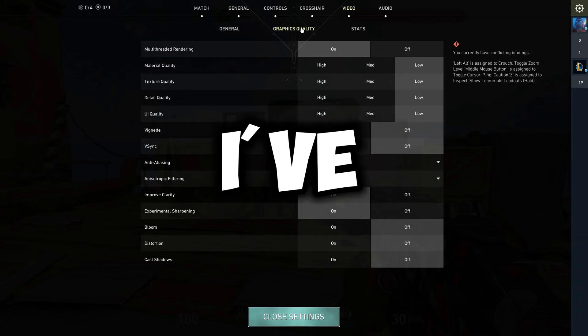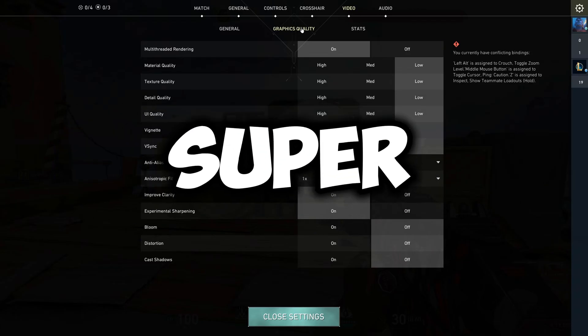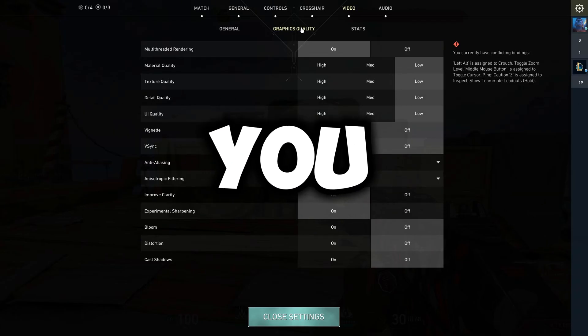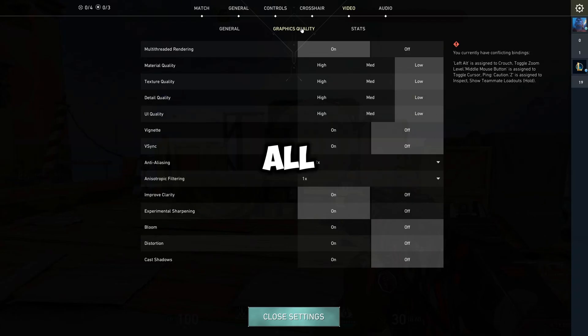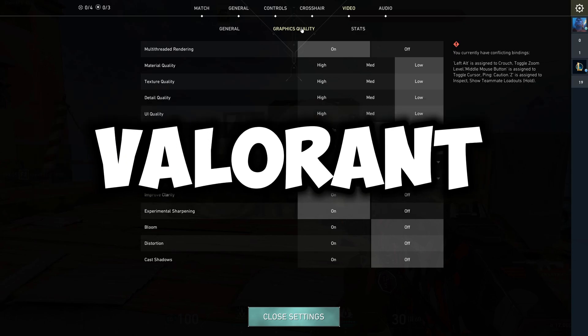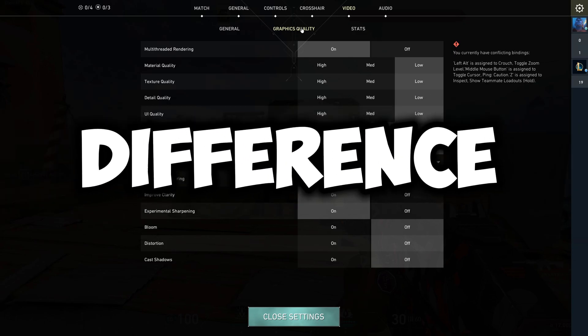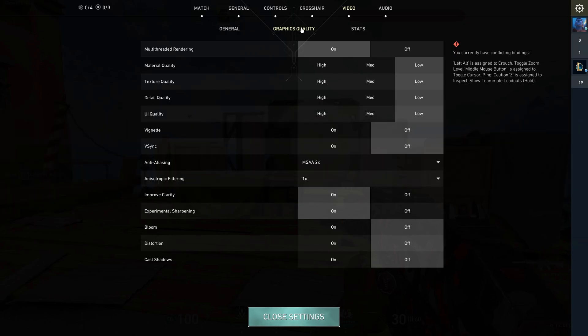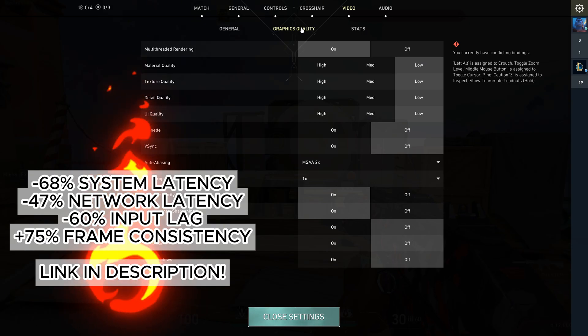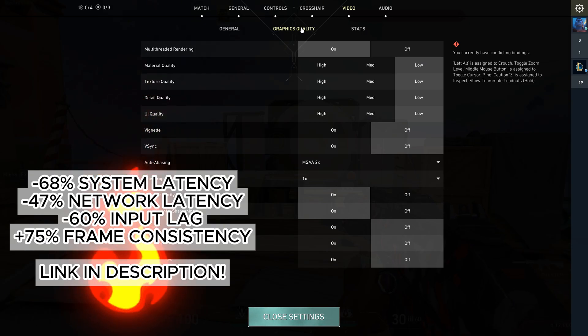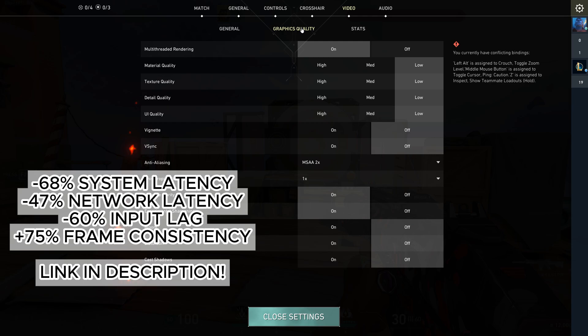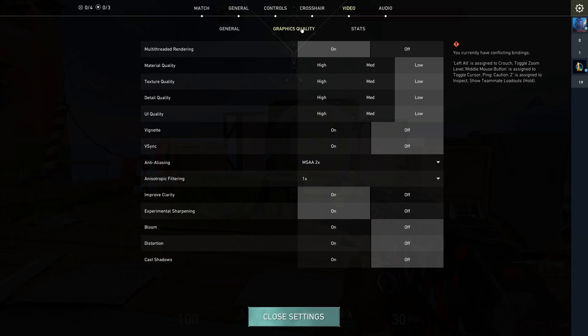So today I've got something super important for you. We're talking all about those crucial Valorant settings that make all the difference. Let's start with the graphics quality settings. These are super important.